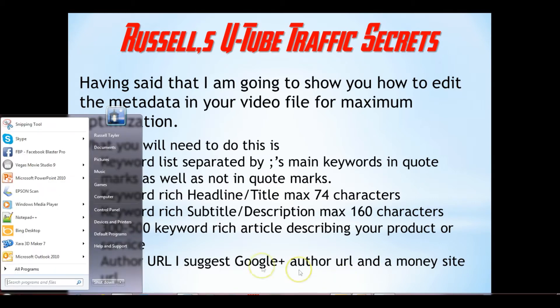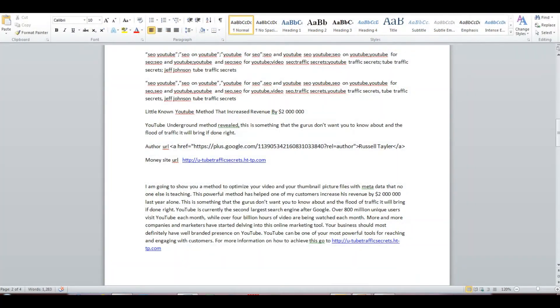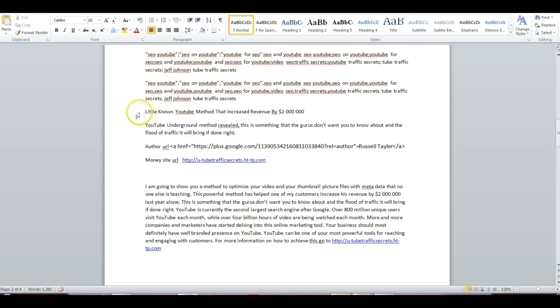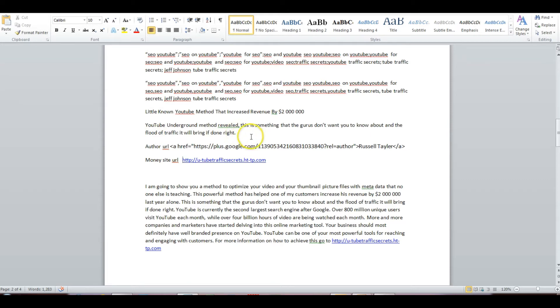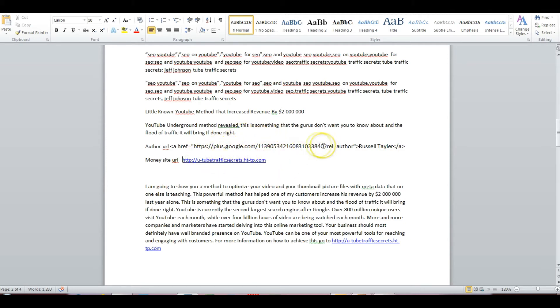So let's get started. The first thing we need to do is the research and get our keywords, which I've already got over here. Our headline, a little known YouTube method that increased revenue by $2 million, and then our description, YouTube underground method reveals this is something that the gurus don't want you to know about, and the flood of traffic it will bring if done right, my Google plus author URL, which is over there, and then my money site URL, and my article.